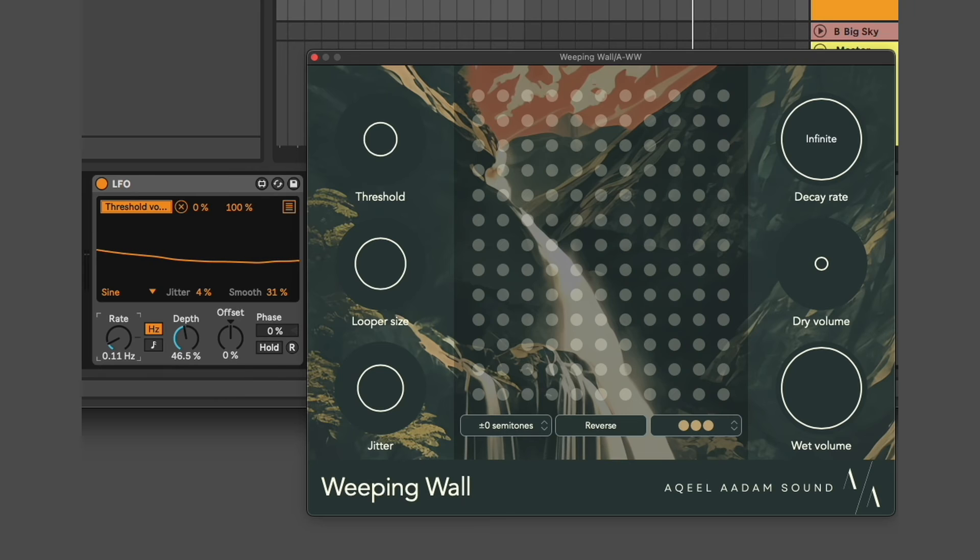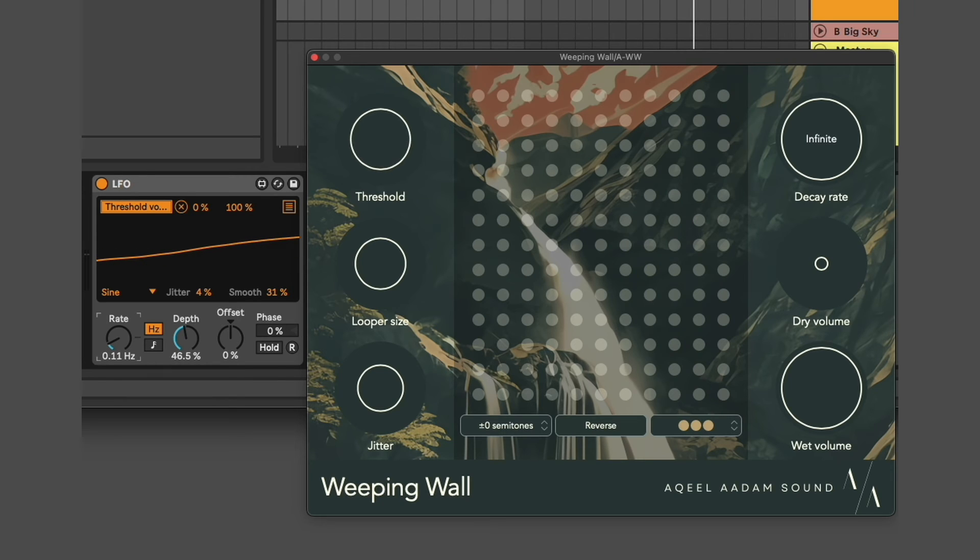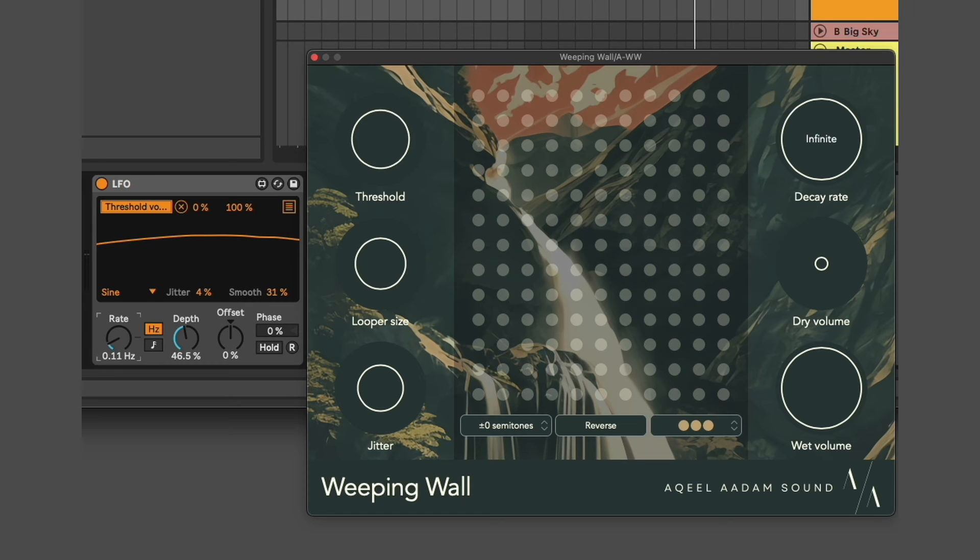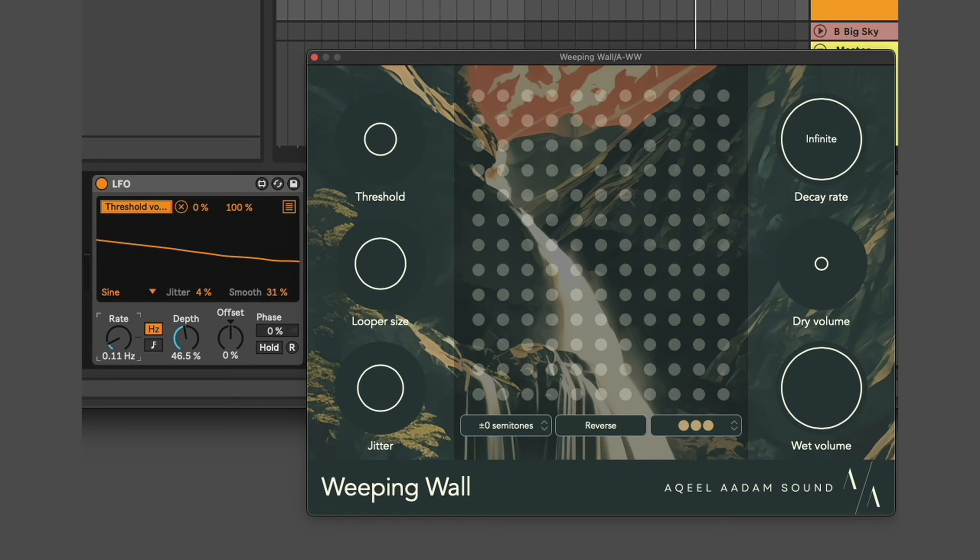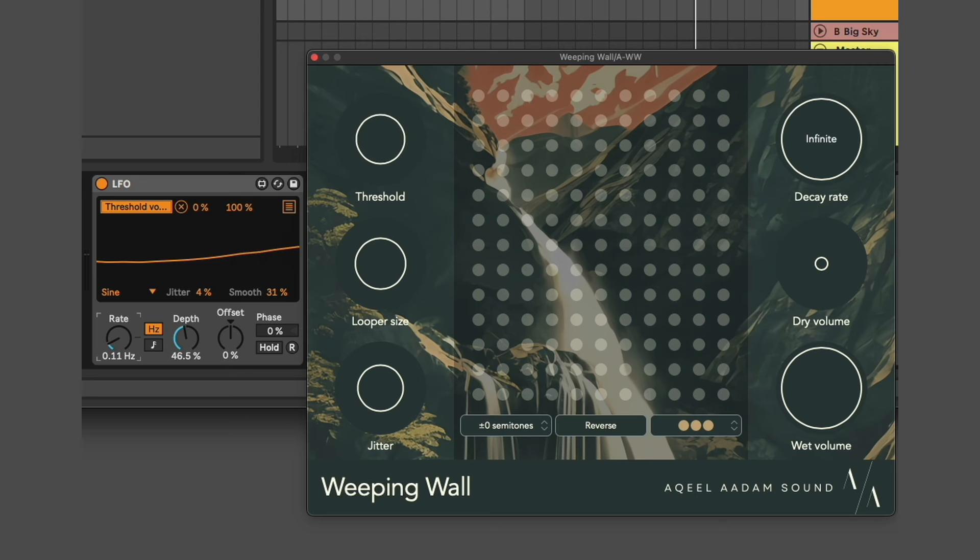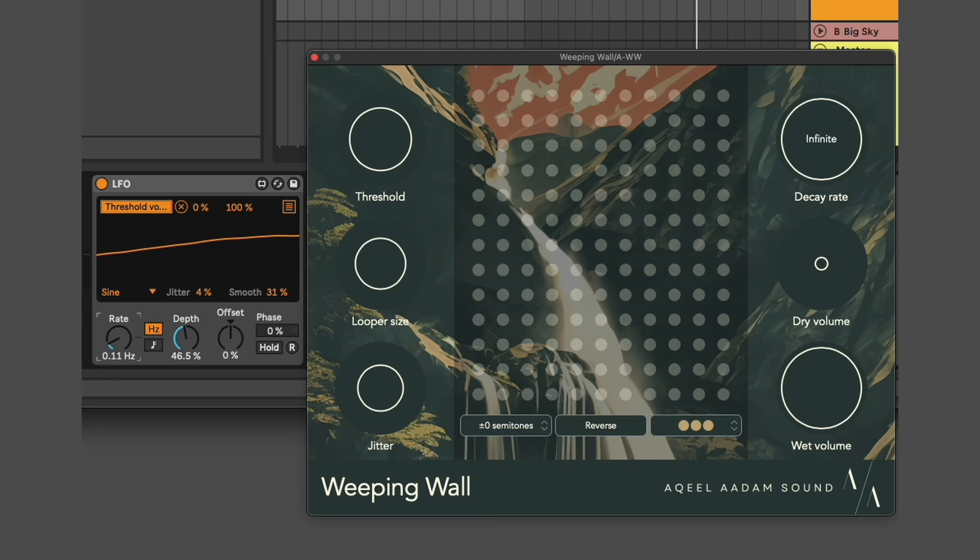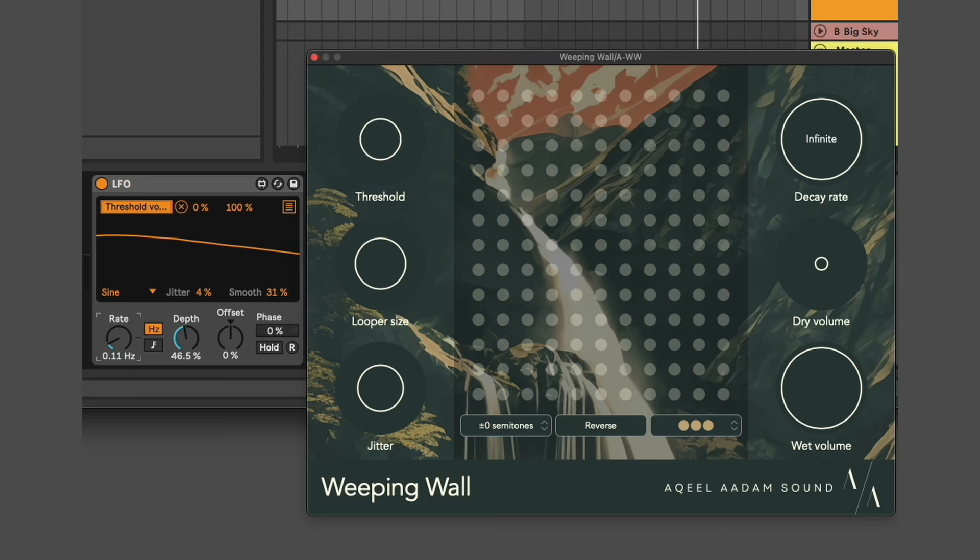And finally, I want to show how Weeping Wall can be used with automation or modulation from something like Ableton CV. In this case, I'm using an Ableton LFO to control the threshold knob of Weeping Wall.